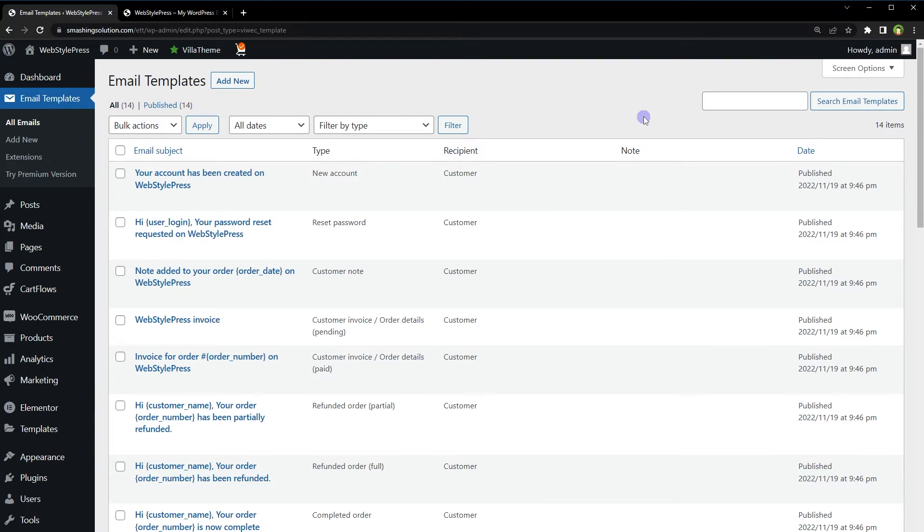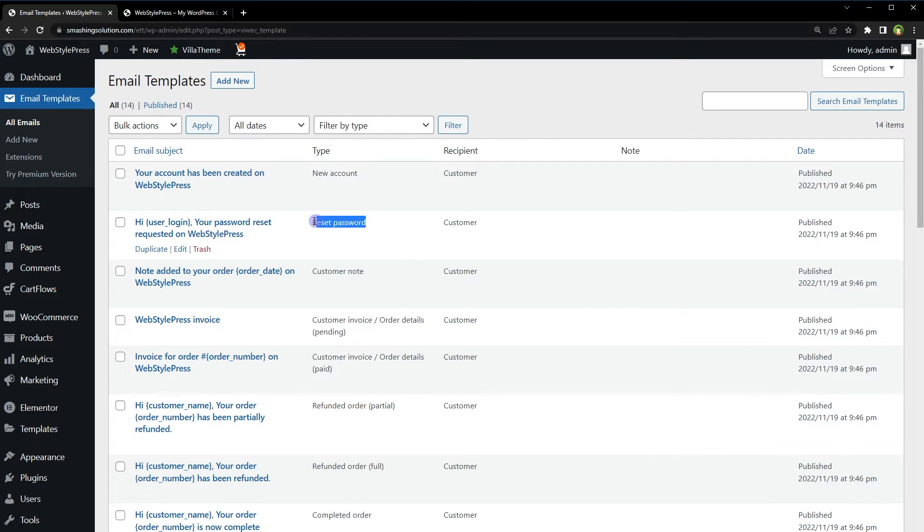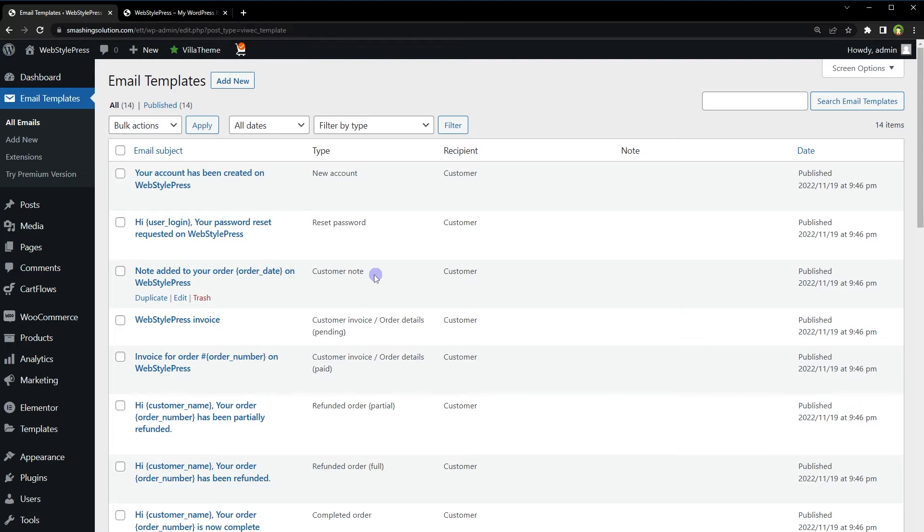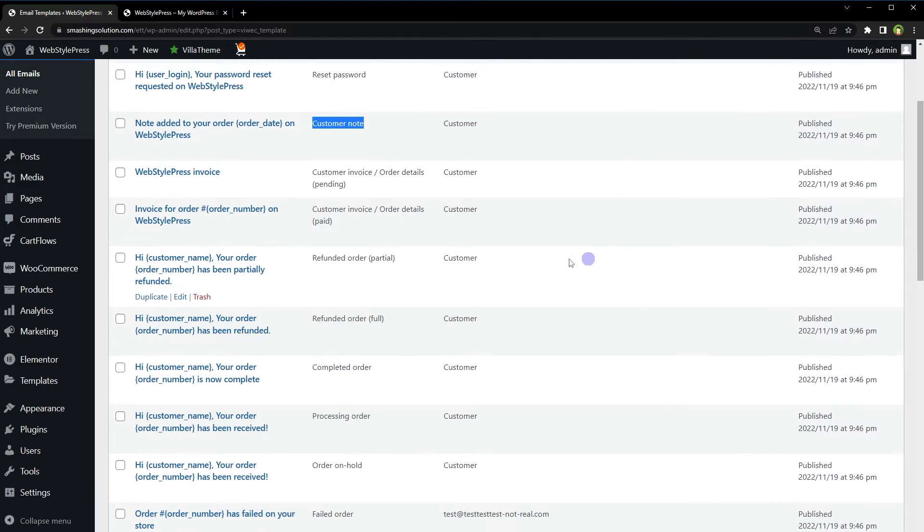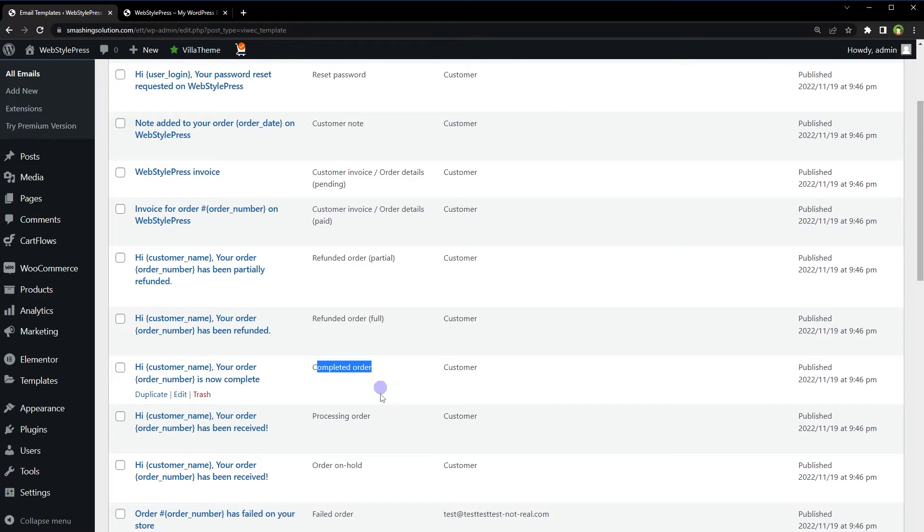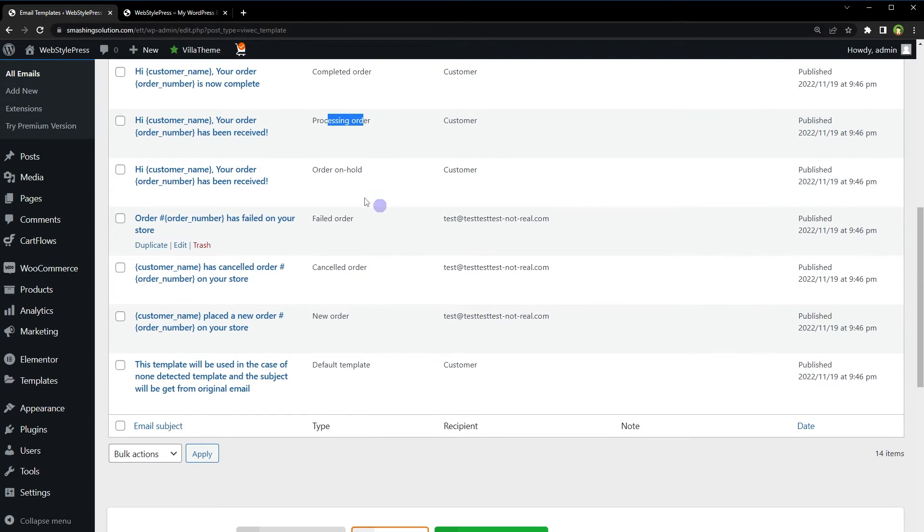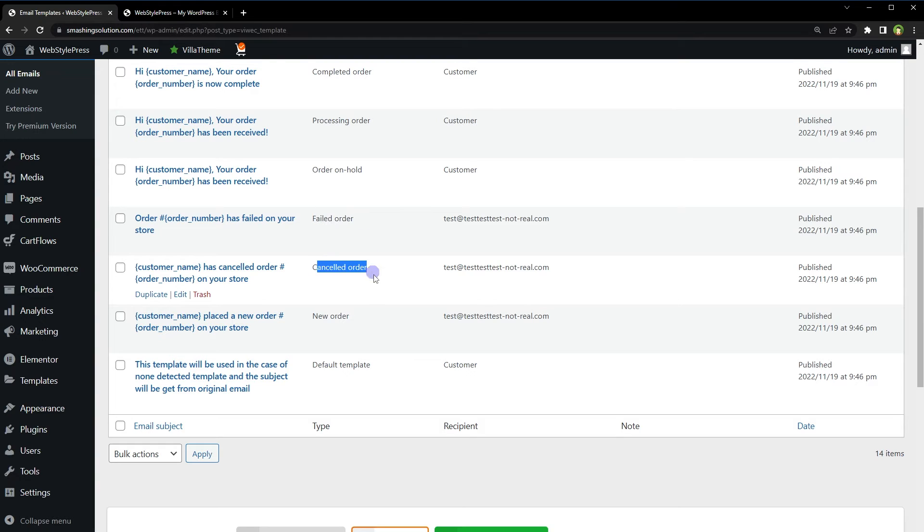Here are all the email templates that WooCommerce needs: new account email template, reset password email template, customer note, customer invoice, refunded order, completed order, processing order, order on hold, failed order, cancelled order, new order.